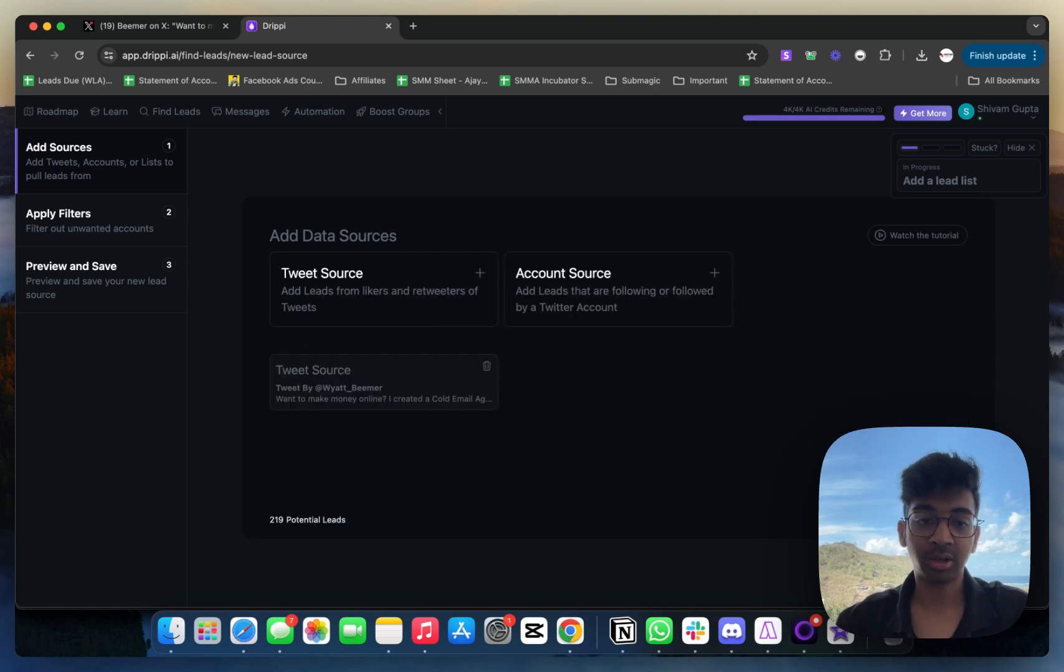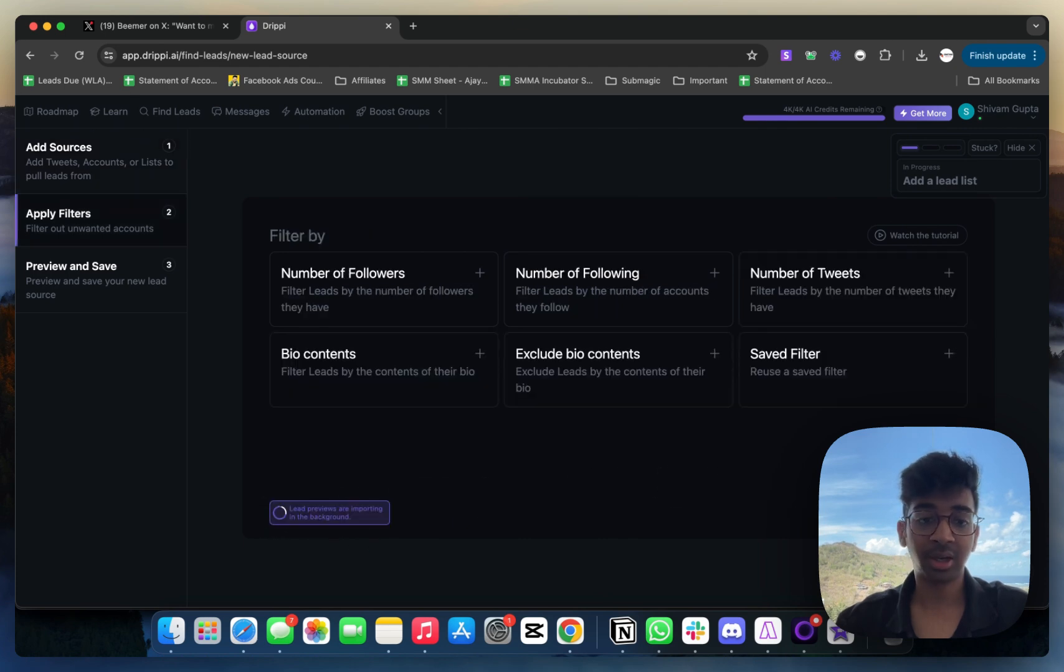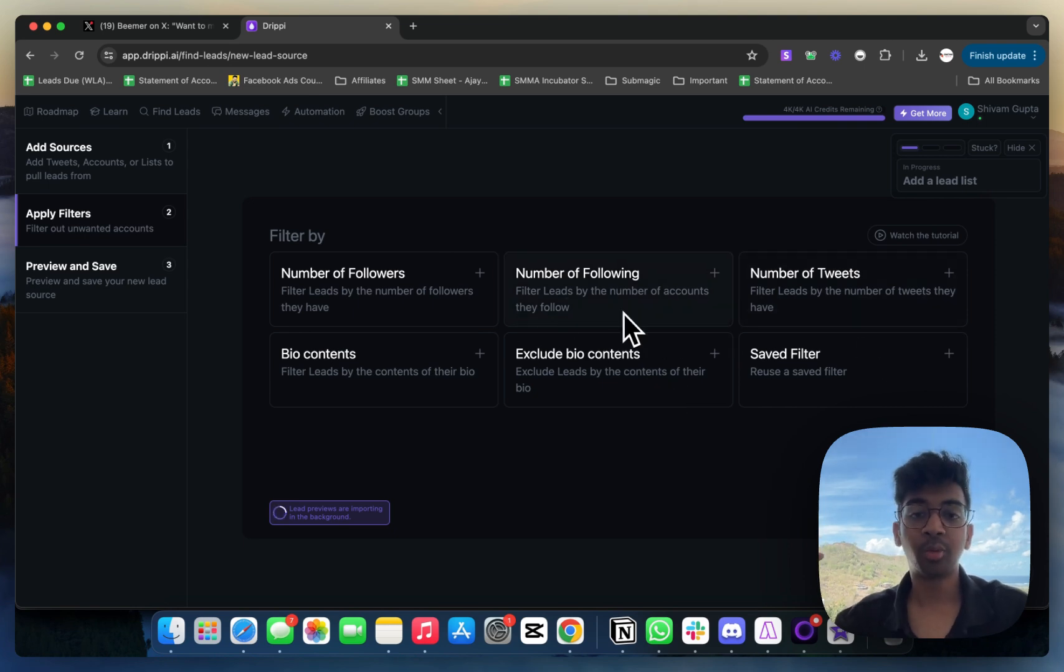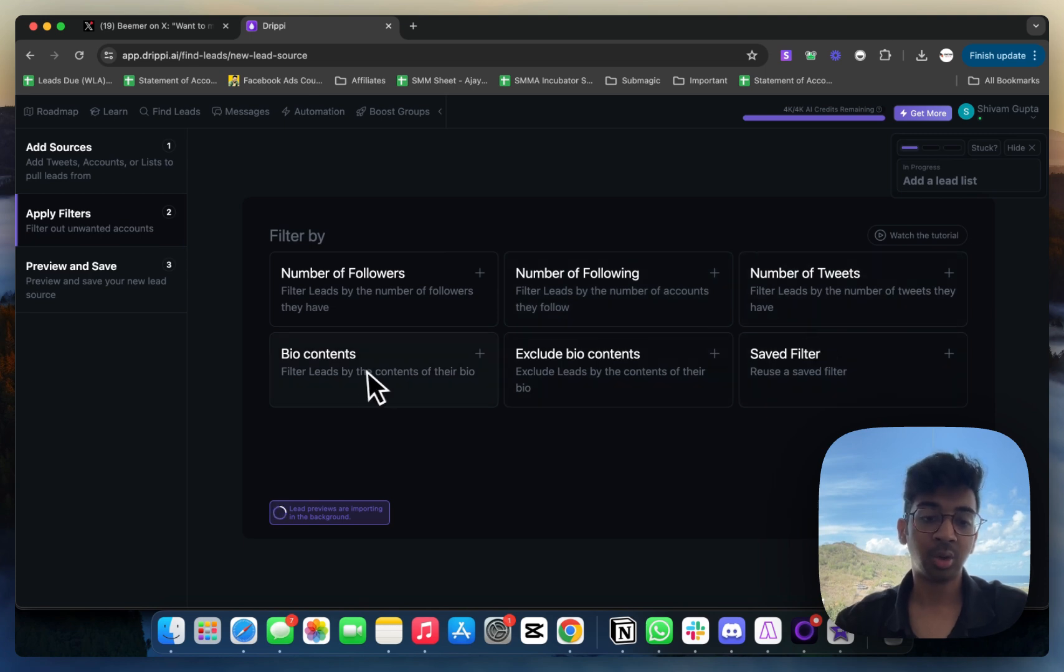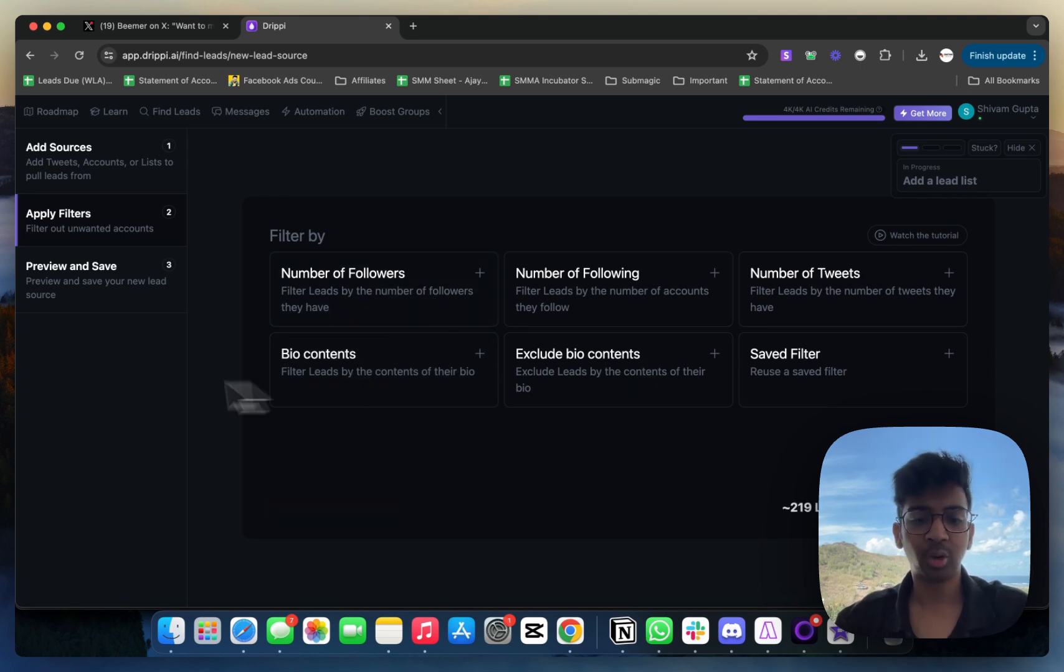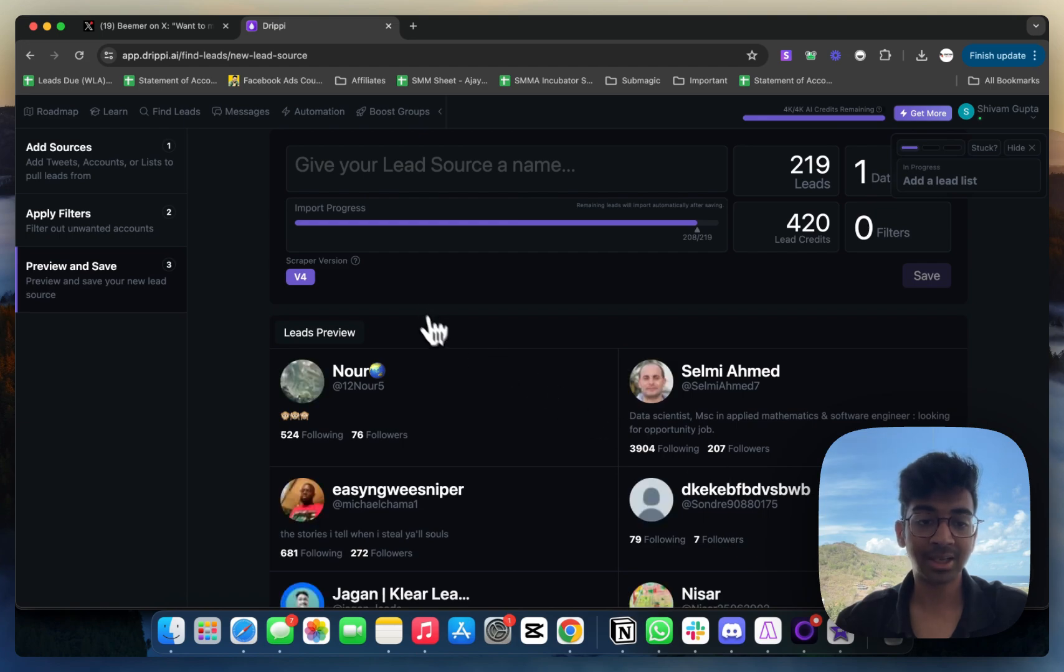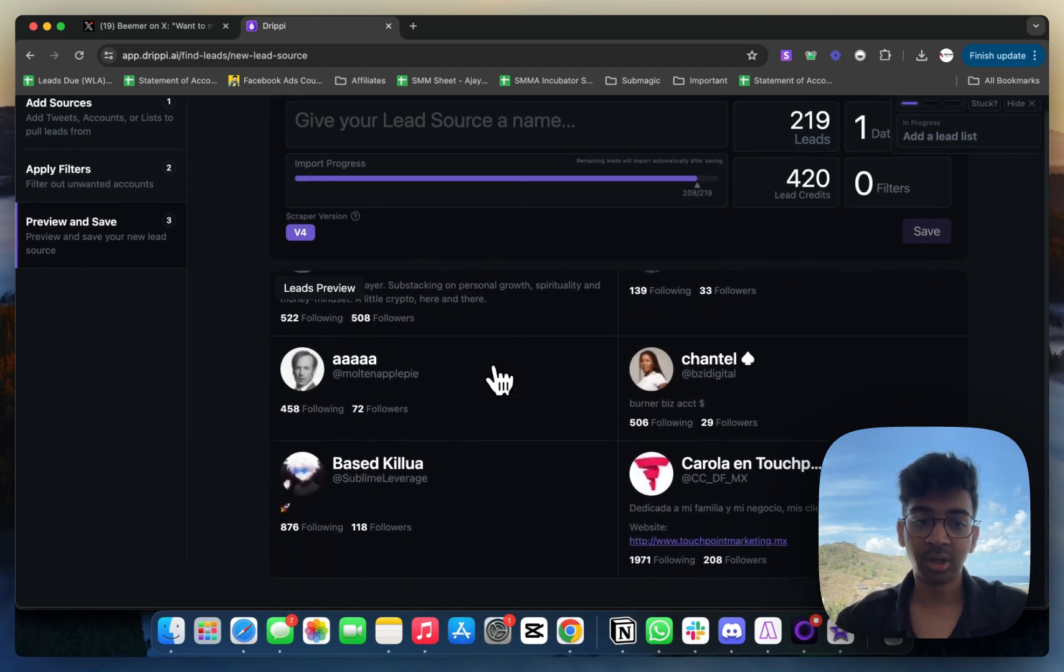It's added the source, found 219 potential leads. I'm going to click on next. If you want any types of filters, you can do that. If you don't want newbie accounts, you can say number of tweets should be this, or the bio should contain this, or the number of followers should be this. But we don't have any of that, so I'm going to click next. It's going to give me a lead preview.